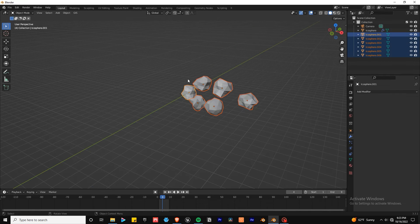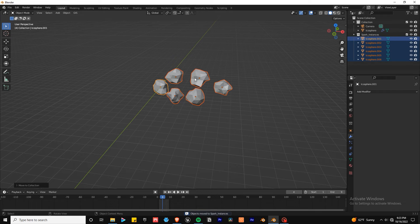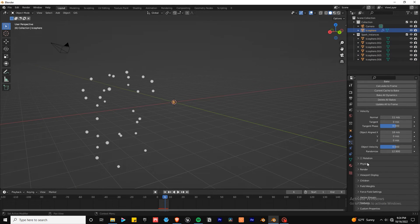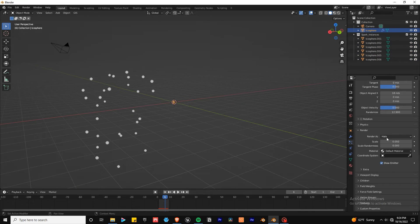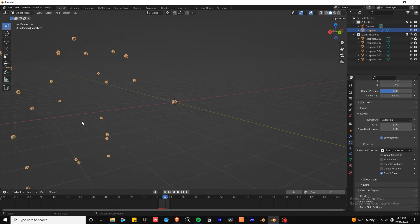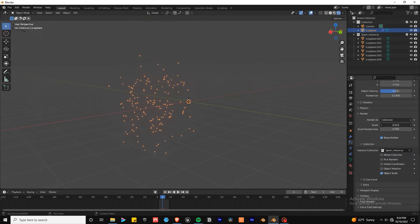Now I want to add that to a collection by hitting M and new collection. Give it a name and there we go. If we go to the render collection in the particle tab of the emitter and select our collection it will instance the collection we made. You can use the scale and randomize values to get better looking results.